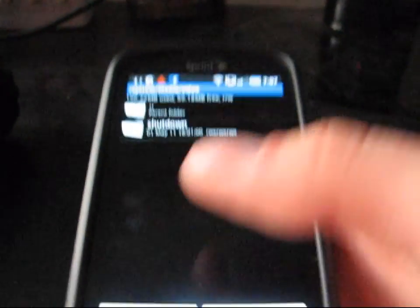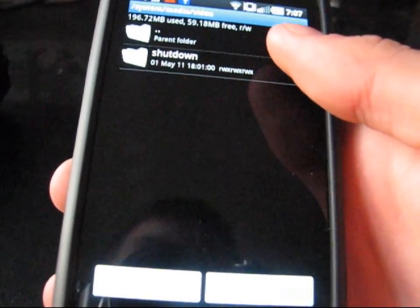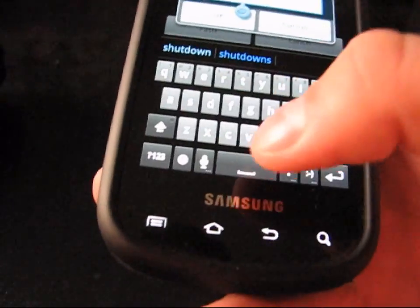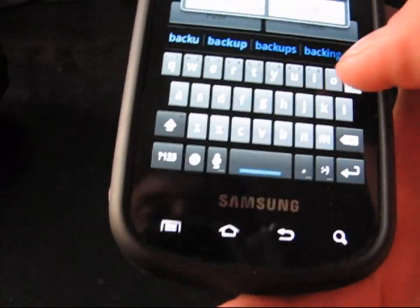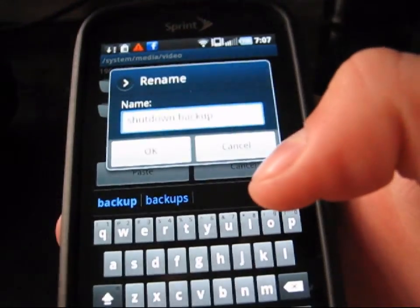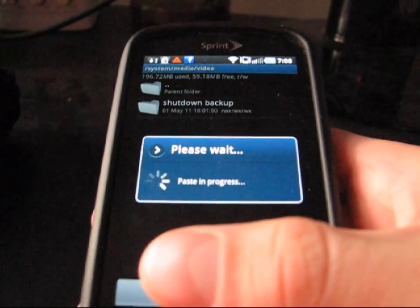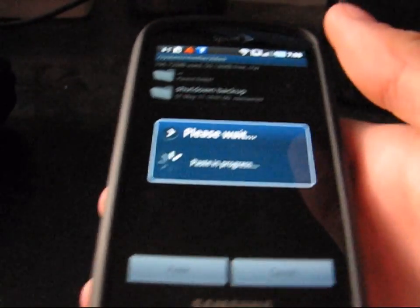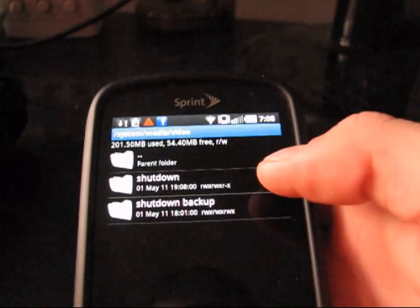If you want to rename the old one for later, just rename it to something like 'shutdown backup'. That's your old one. Then go ahead and hit Paste, and it should paste your new shutdown animations.